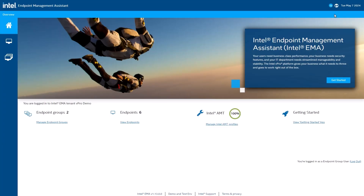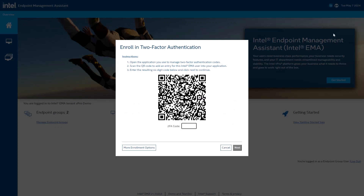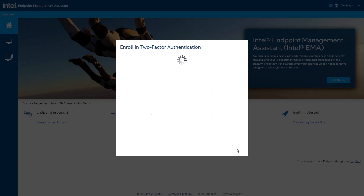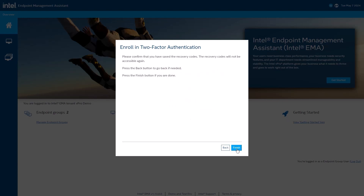Thanks. We'll focus on two new features: Active Directory group support and two-factor authentication. We'll start with two-factor authentication. This new feature lets you enable time-based one-time password, or TOTP for short, when you're using Intel EMA accounts to manage access. This enhances your security using industry standard practices and tools, making an additional layer of security easy to implement.